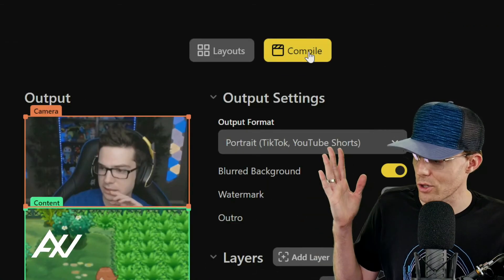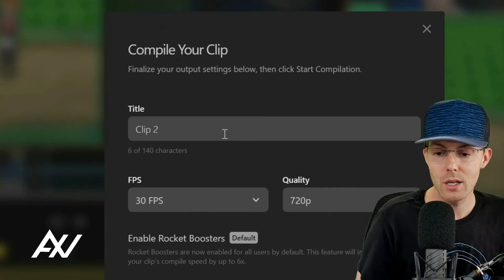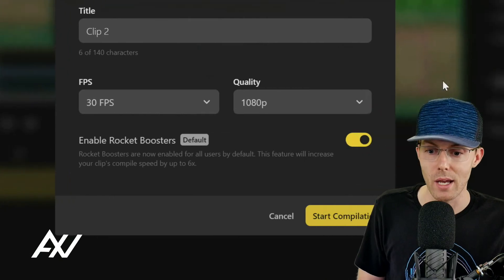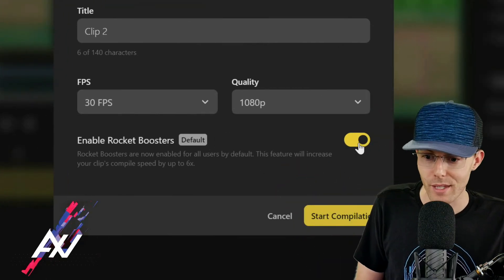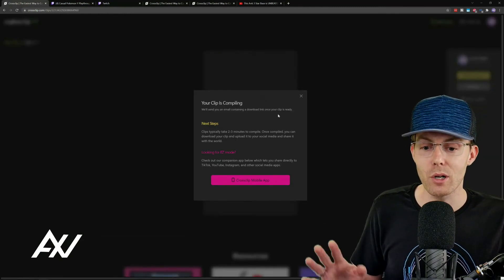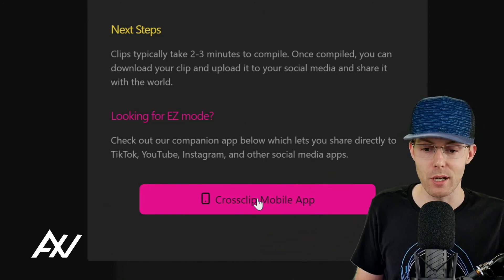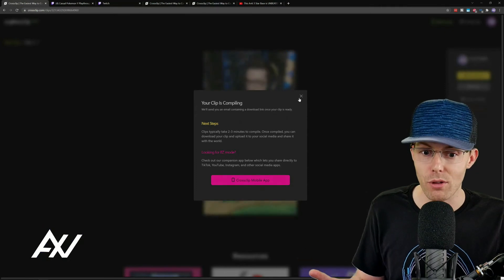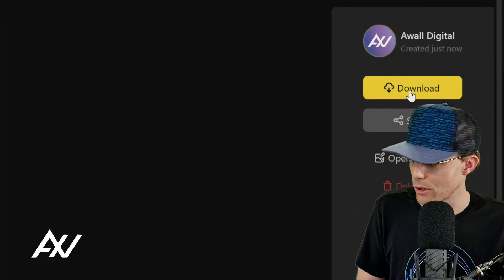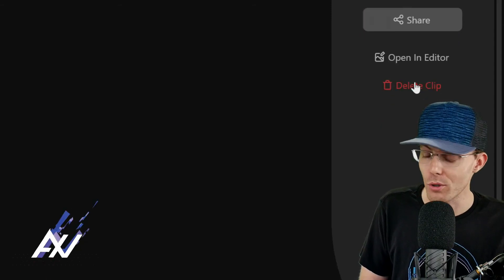The final step is to compile the clip so you can actually post it on social media. Hit the Compile button, enter a title, select your frame rate — I'm doing 30, though you can do 60 — and select 1080p, which is unlocked with Pro. I leave rocket boosters on because it makes it go faster — why wouldn't you? Start compilation. The clip compiles quickly and shows up in the CrossClip mobile app. You can download the clip directly to your computer, share directly to social media on desktop, reopen it in the editor, or delete it.